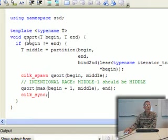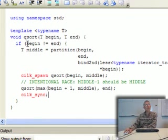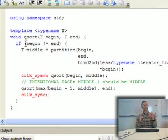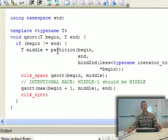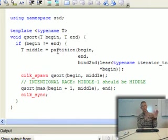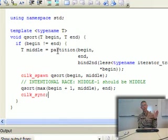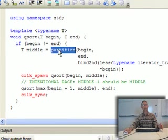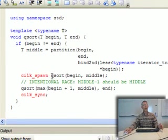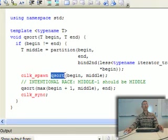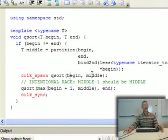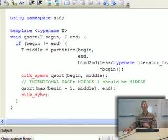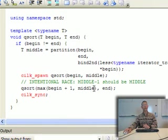And the way the algorithm works is we basically say if you have anything left in the region you're sorting, begin is not equal to end, then we partition that region into two sections using the partition function here.